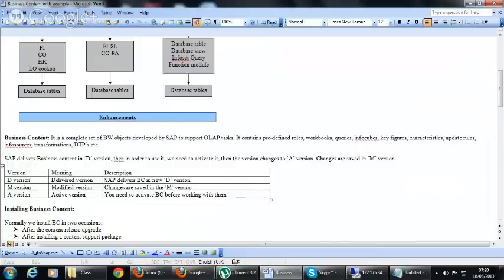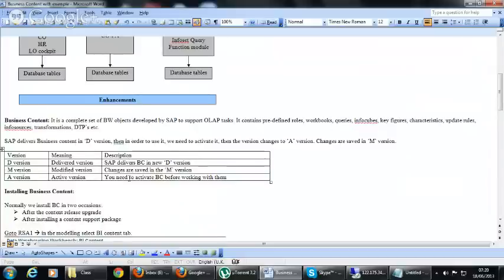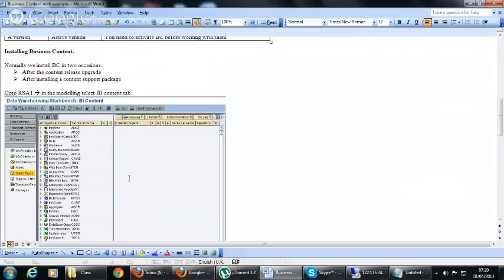Business content is a complete set of BW objects developed by SAP. It includes workbooks, queries, data sources, and source systems — everything pre-delivered. SAP delivers business content in D version, and we activate it to change it to the A version.